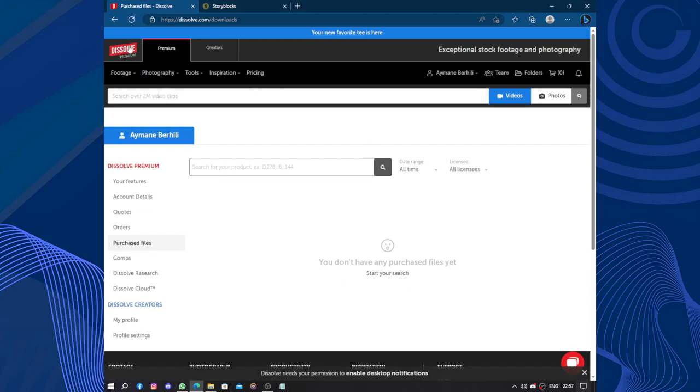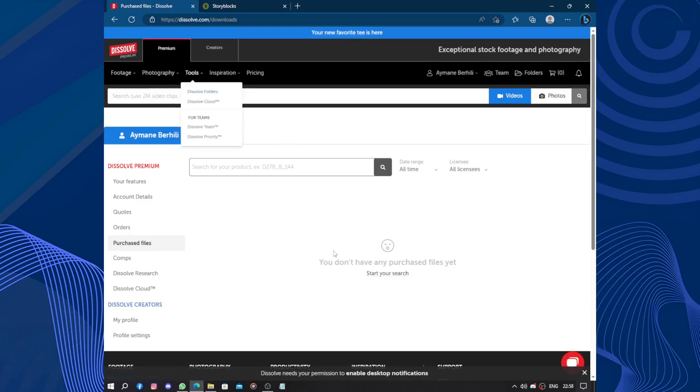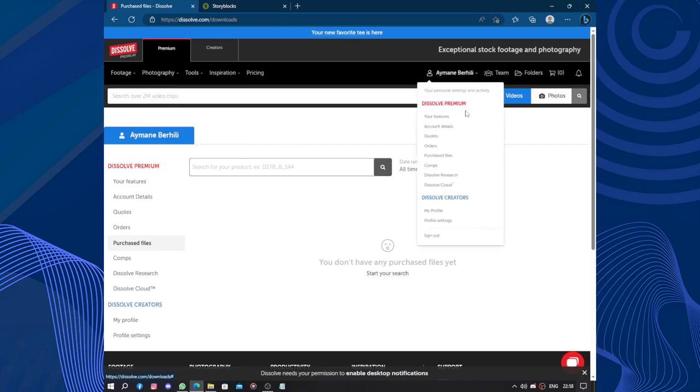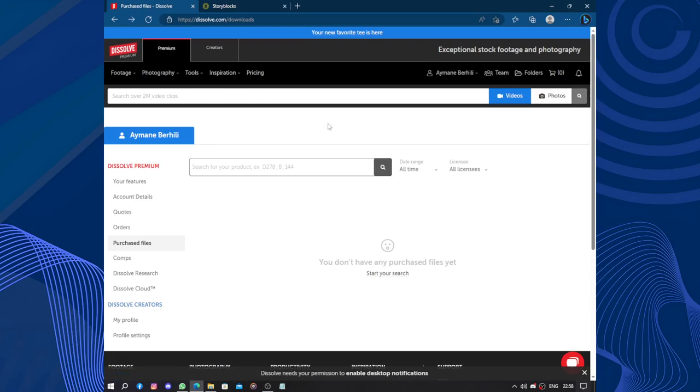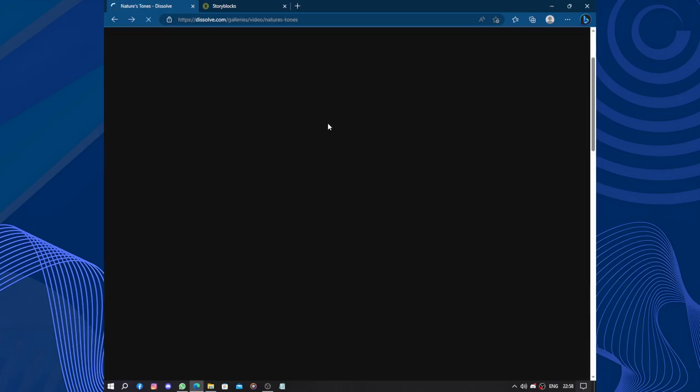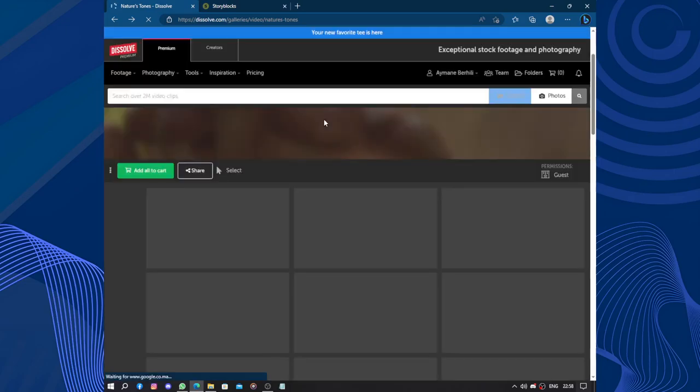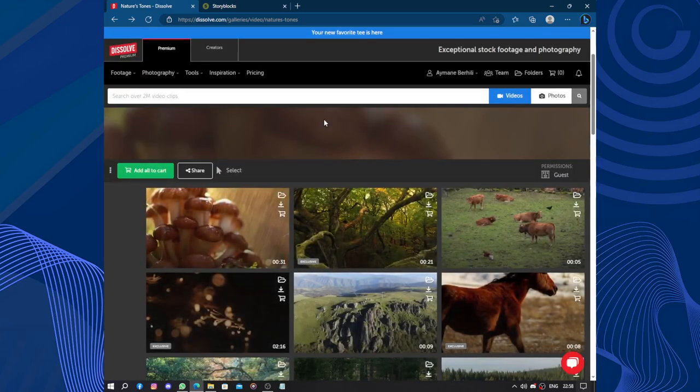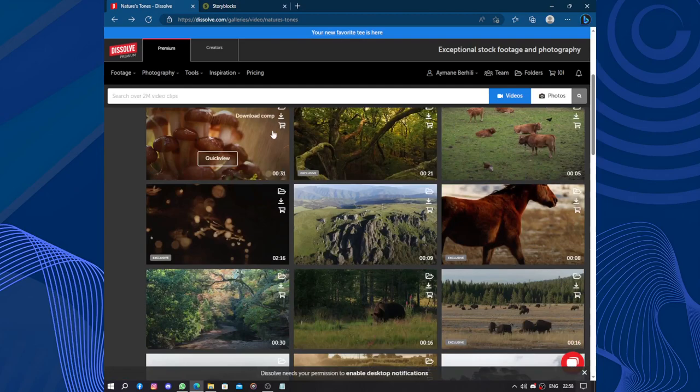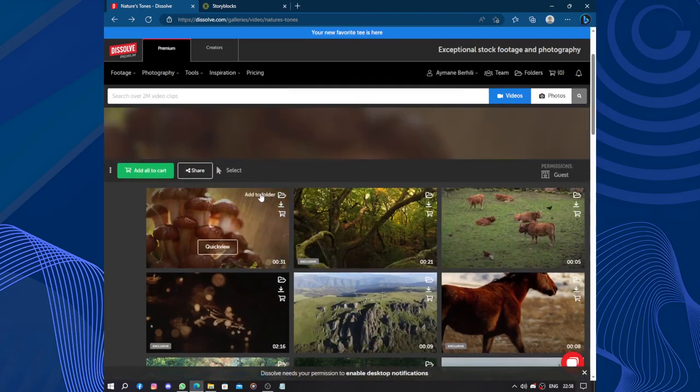If you purchased anything, it will be here. You just have to log into your Dissolve.com account and head to purchased files. You will find your purchased files - the pictures, videos, or audio you purchased - even if you deleted it by accident or you meant to do that.